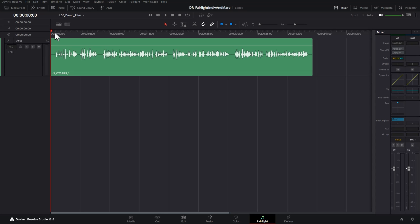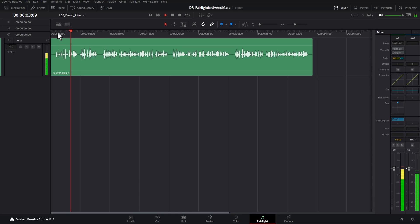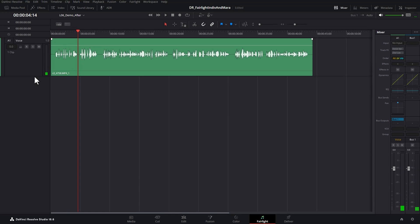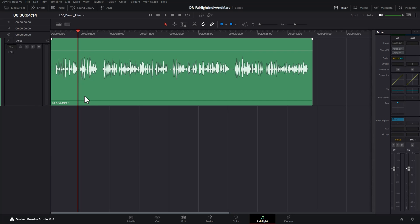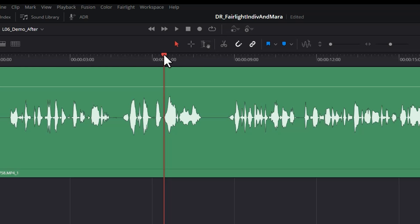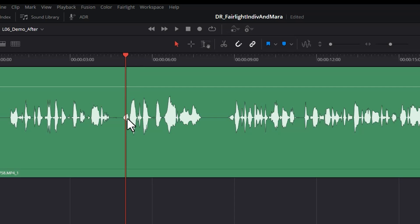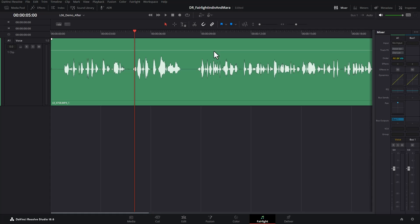So here we are on the Fairlight page and I've just got this single audio track here, this is just me talking. You can actually see at a visual level how much dynamic range you're likely to have here. If I just zoom in a little bit, you can see we've got this loud peak here and then some really quiet sections there, so there's definitely some dynamic range there that we could maybe compress using a compressor.